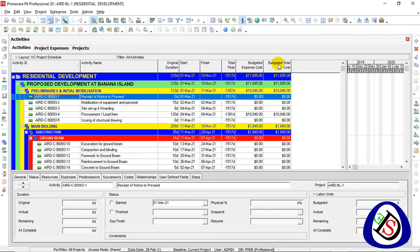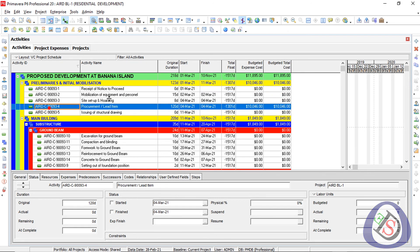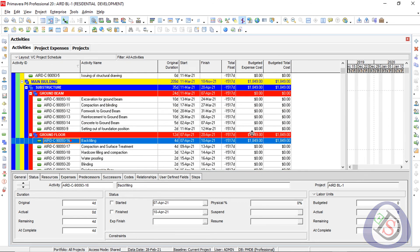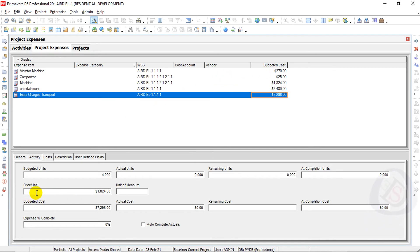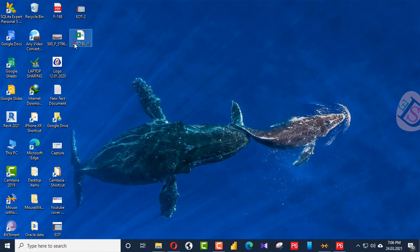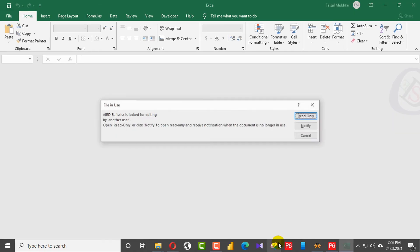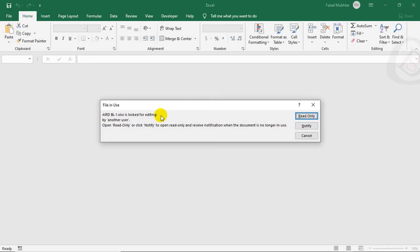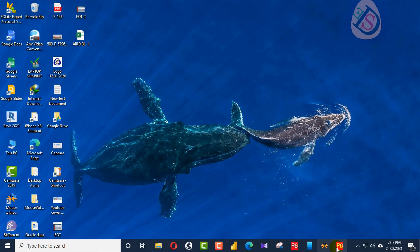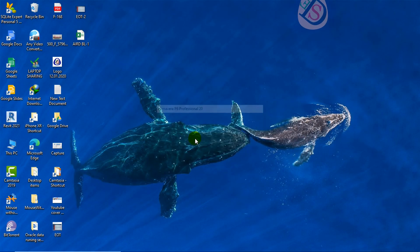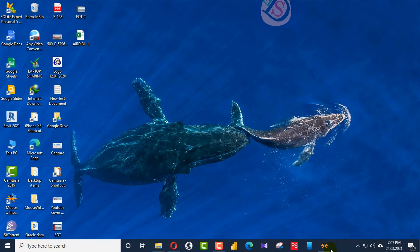I can now see the total project cost in the Activities view. The two activities — Activity 4 and Activity 16 — show the assigned cost. The Price Per Unit and total cost match what was entered in the Excel sheet. I open the actual sheet to verify, but the file appears locked, so I close and reopen the database and project.